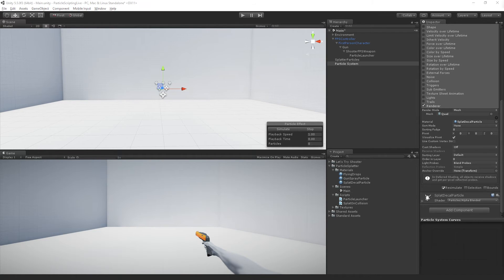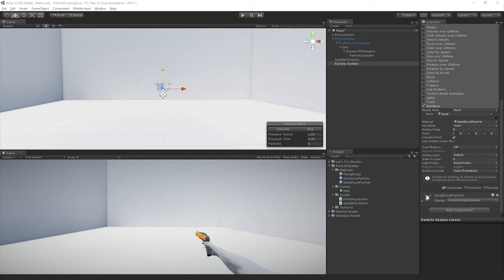And before I get into scripting, I just want to show you the main function that we're going to be using from the docs so we can kind of get an idea about what our goals are.